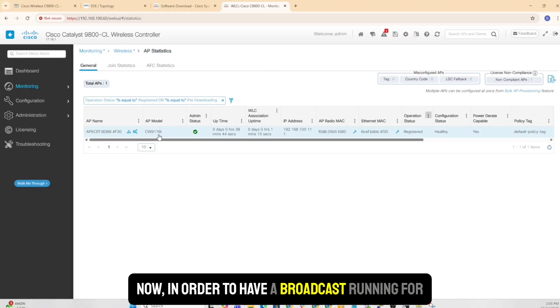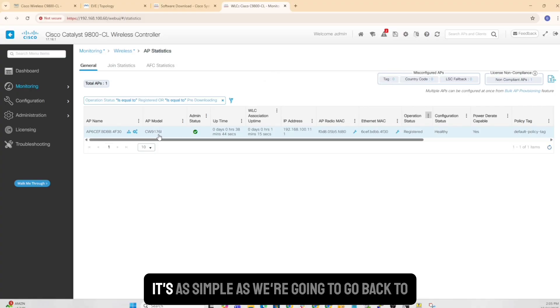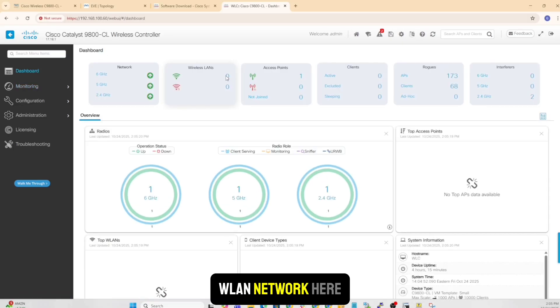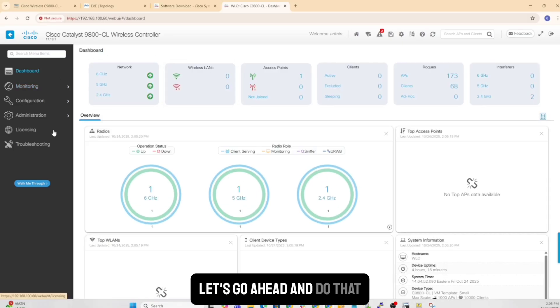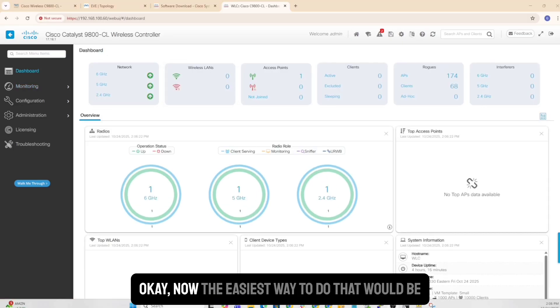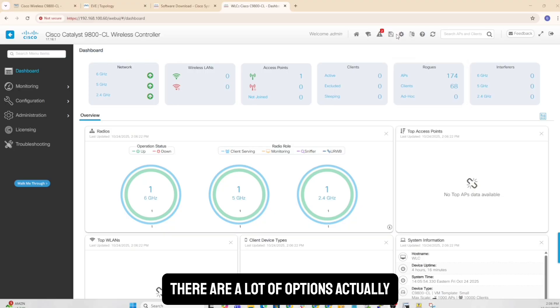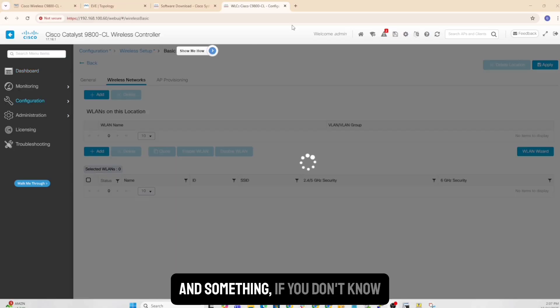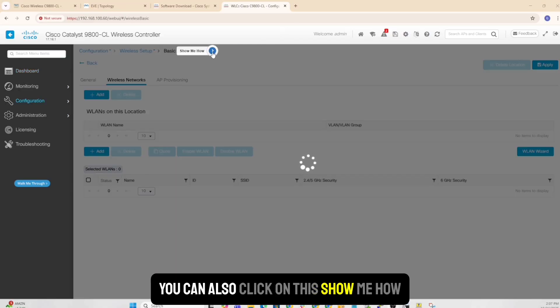Now, in order to have a broadcast running for an SSID, it's as simple as we're going to go back to dashboard. And actually, we can create a WLAN network here. So let's go ahead and do that. Okay, now the easiest way to do that would be, there are a lot of options actually. So the easiest one is right here. And something if you don't know, you can also click on this, show me how.